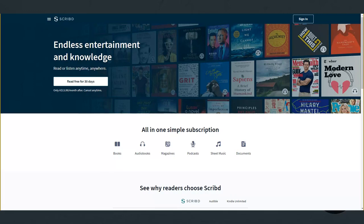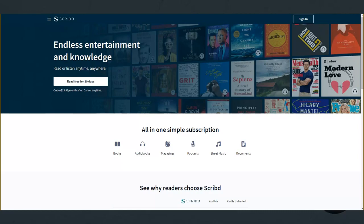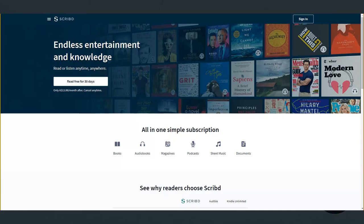One thing that makes Scribd really stand out from competitors is the fact that any member can actually upload their own short stories and books to the platform for others to read. So that's what that document section there is. Scribd is only $8.99 per month or $13.99 in Australian dollars and you can try it free for 30 days by signing up directly on their website.